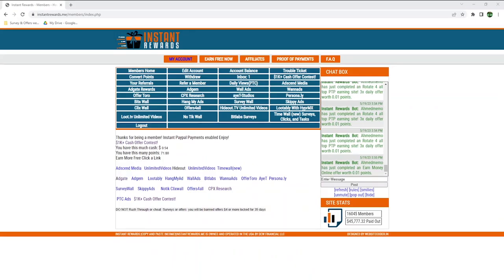I am now logged in to Instant Rewards, and the first thing that I'm sure is in your mind must be how is such a poorly designed website still working. I honestly don't know, but this looks straight from the 90s.